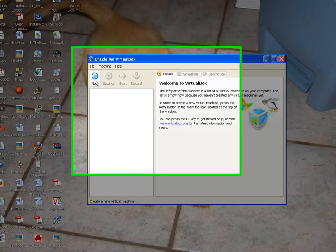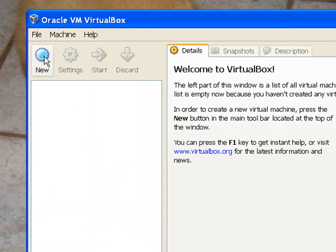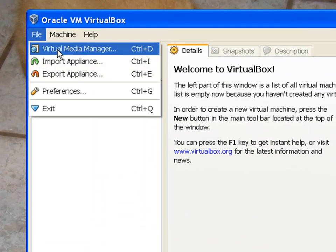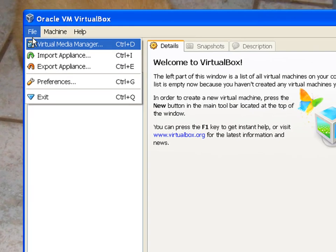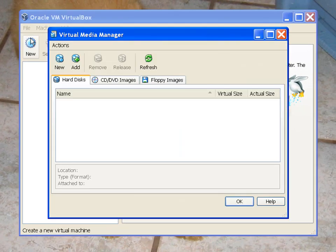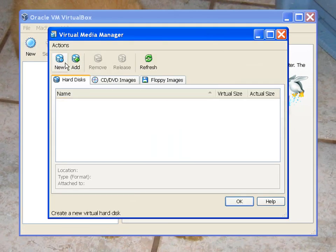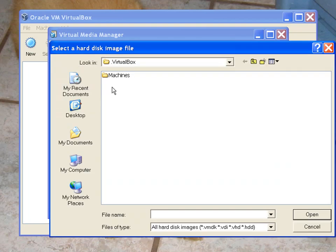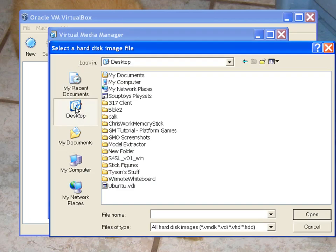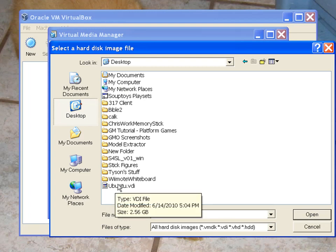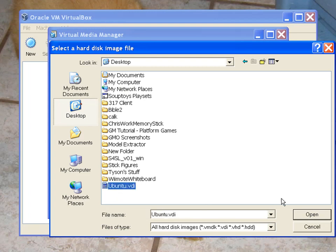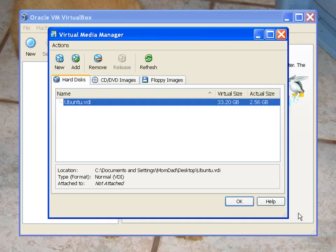Go to File, Virtual Media Manager, Add. Go to your desktop or wherever you extracted the ubuntu.vdi. Select it and press Open. And OK.